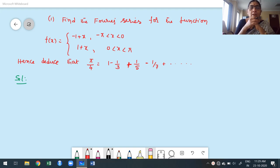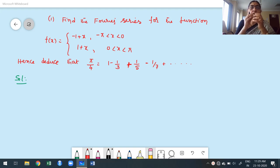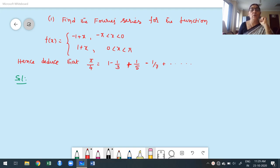Welcome to today's class. In this class I am going to discuss some more problems on construction of Fourier series, especially I am going to consider splitting functions. Up to the previous class we considered only functions like f of x equals x squared over the interval minus pi to pi or e to the power x from 0 to 2 pi. Instead of that, suppose the function is given in the form of a splitting function - how do we find the Fourier series in such cases?